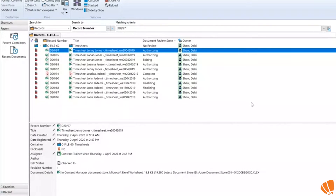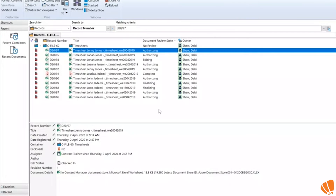We've set up here how we do our timesheets — we need to get our timesheets authorized each week and we've decided to use the DocuSign system as our authorization process. To make my view easier, I've added the document review state column so I can see at a glance what stage of document review my document is at.